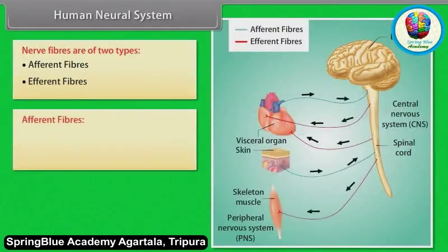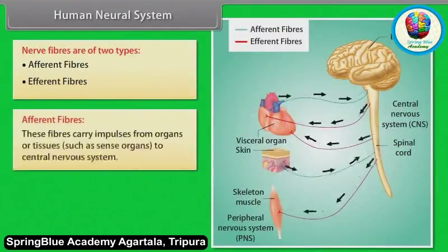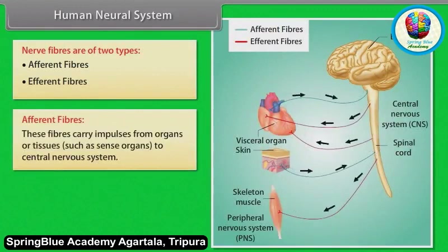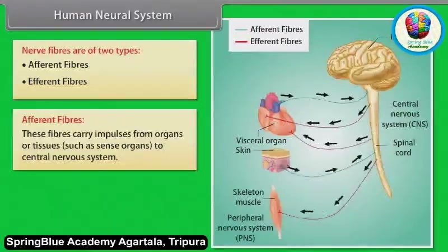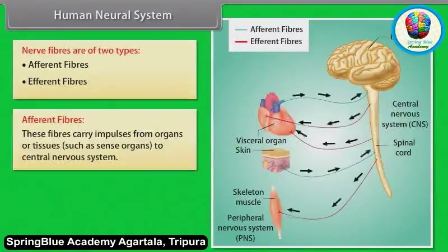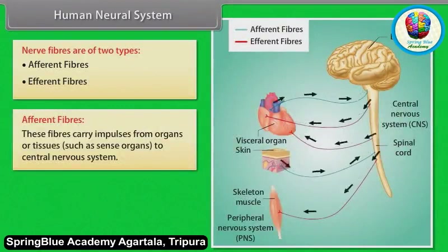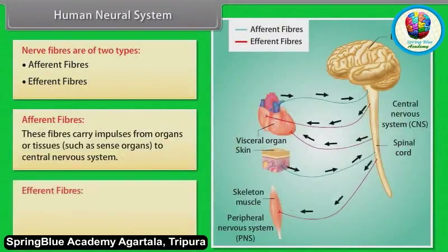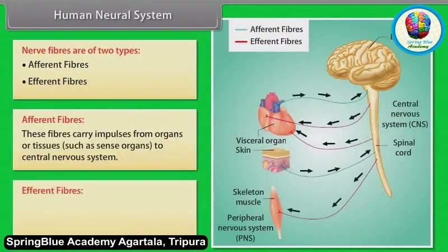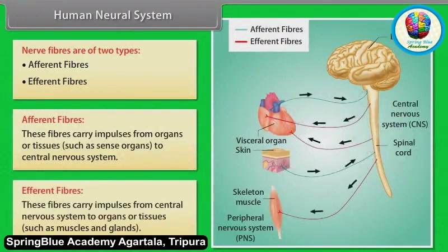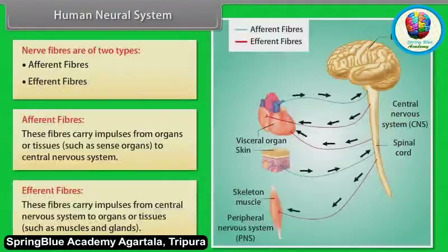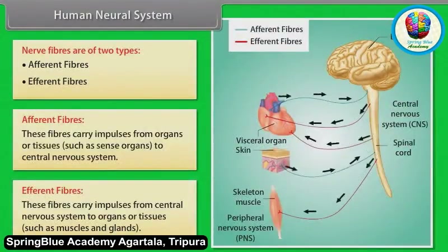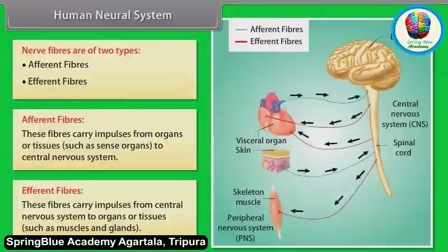Afferent fibers carry impulses from organs or tissues, such as sense organs, to the central nervous system. Efferent fibers carry impulses from the central nervous system to organs or tissues, such as muscles and glands.